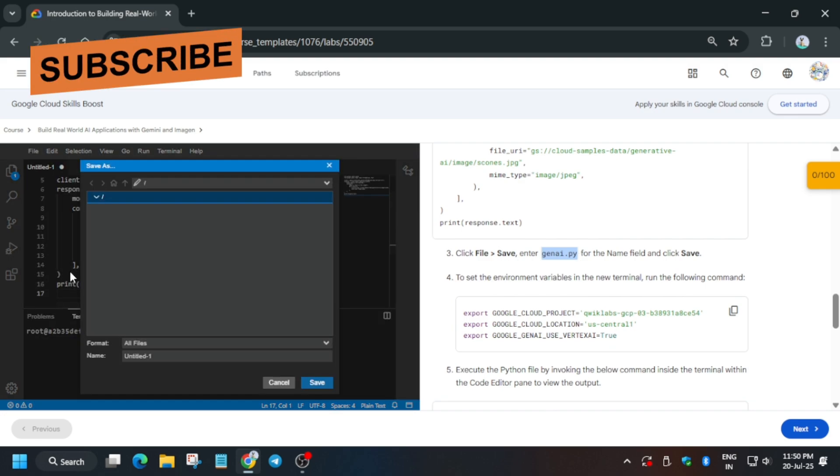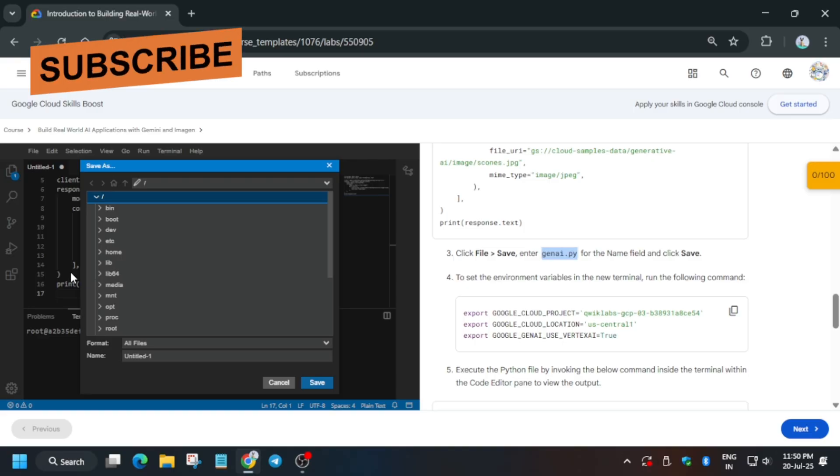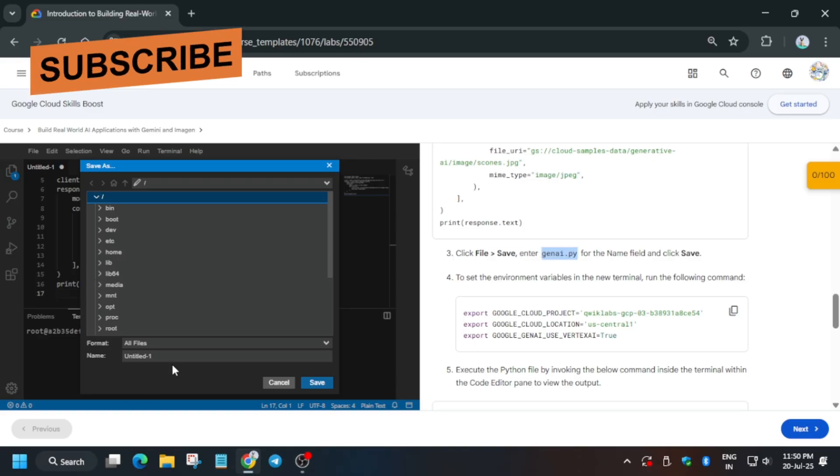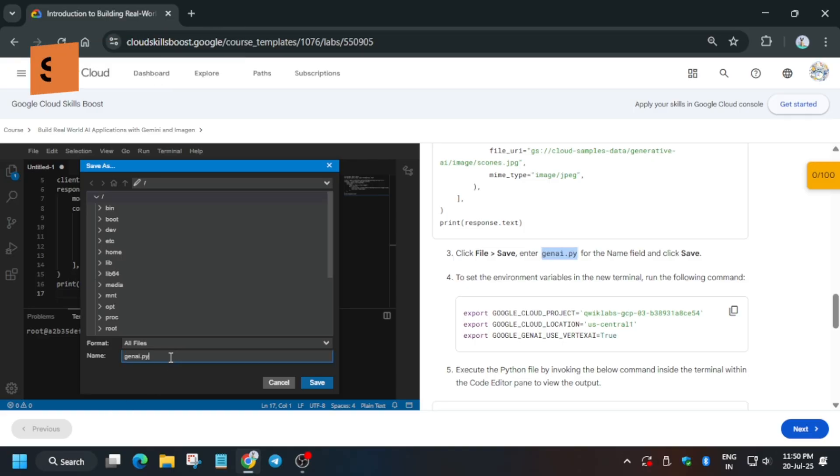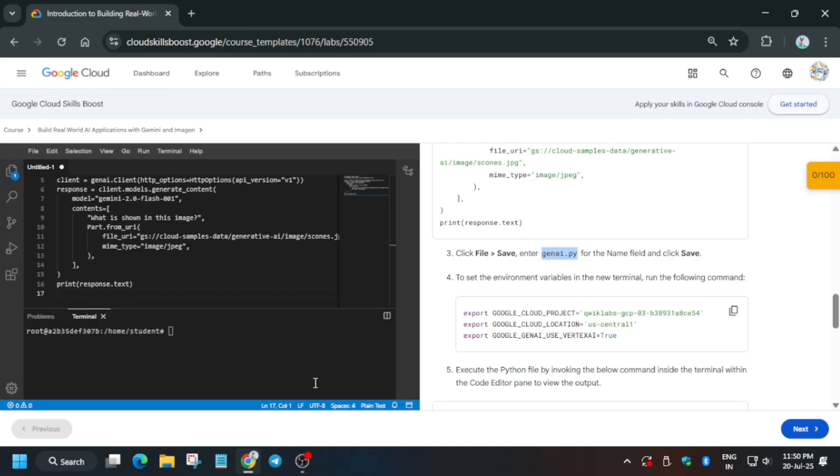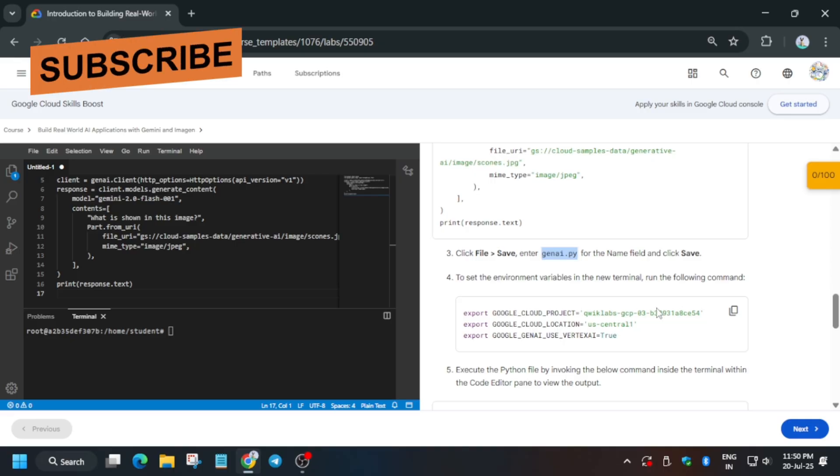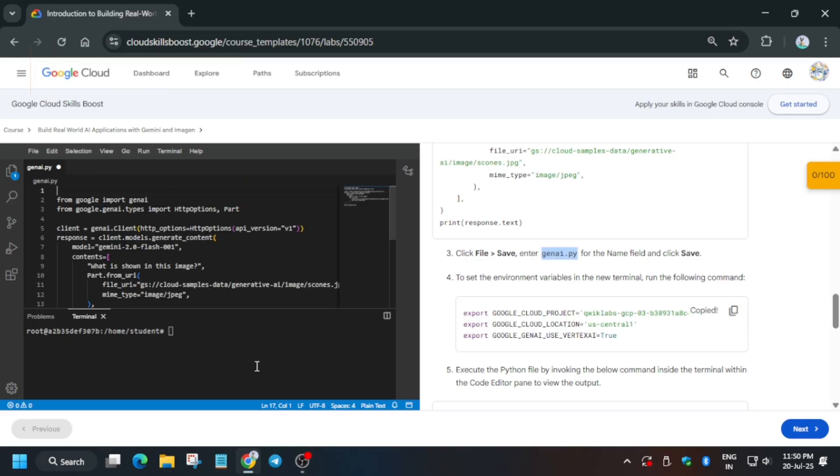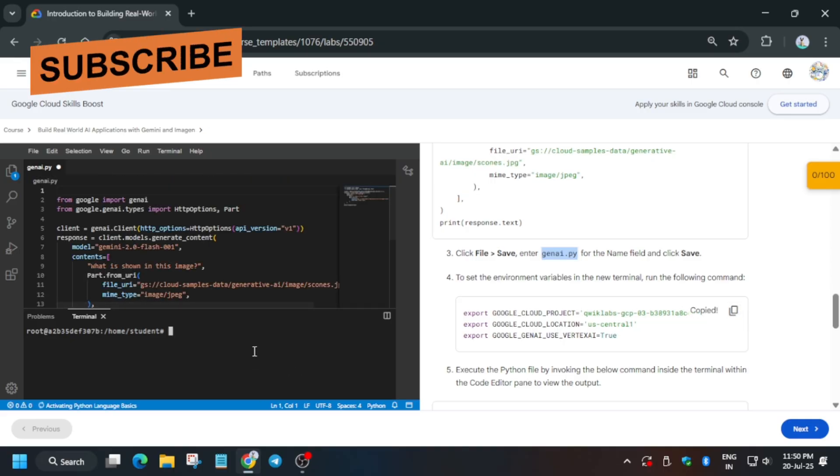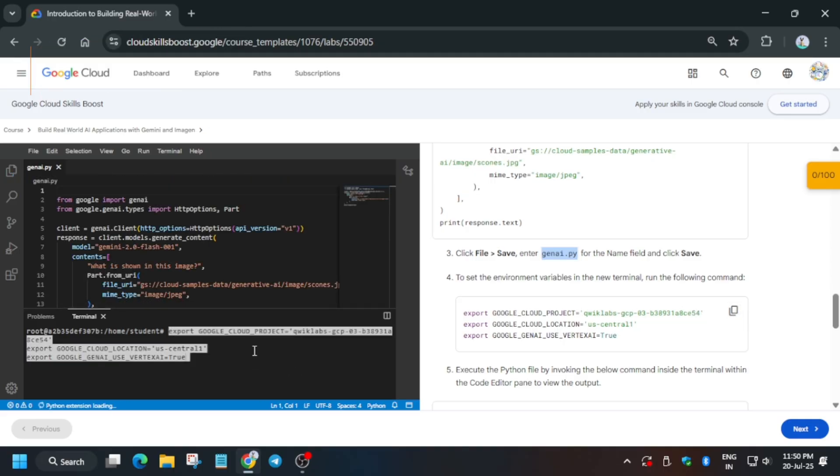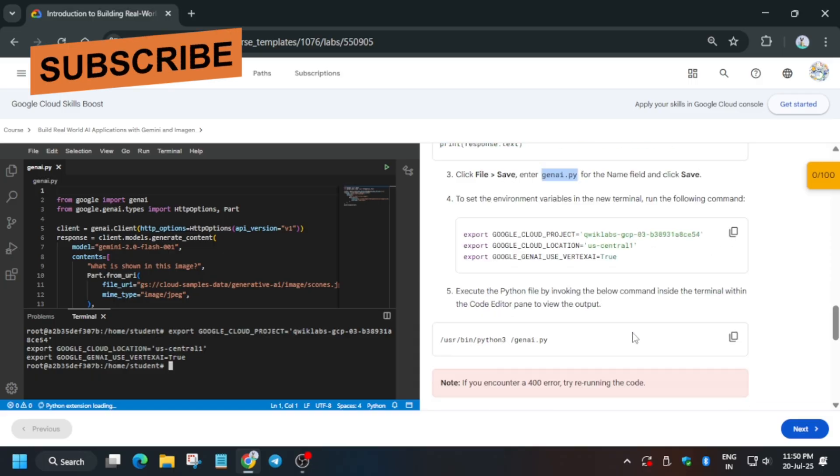Wait for it to load. Now just on the name section, come back here and just paste it and save it. Once it is saved, we have to export the project ID and region like this. Just copy it, control C and V.